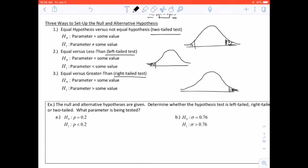For all three setups, notice that all nulls are exactly the same: H0 equals the parameter — P, mu, sigma, or sigma squared — equals some value. The alternative H1 uses the same parameter and either not equal to for a two-tailed test, less than for a left-tailed test, or greater than for a right-tailed test, followed by the same value.